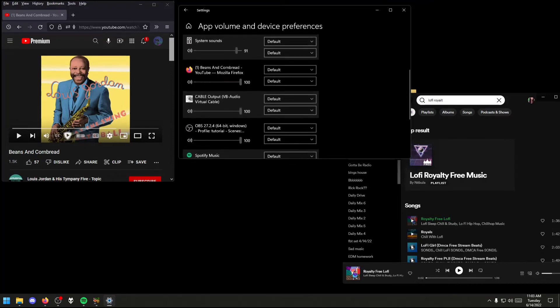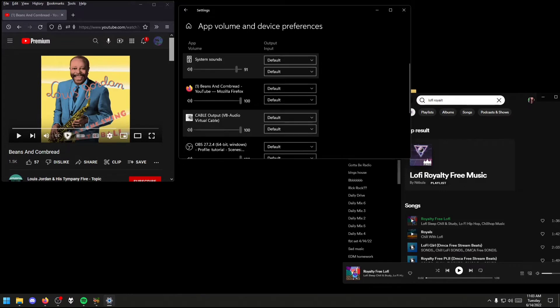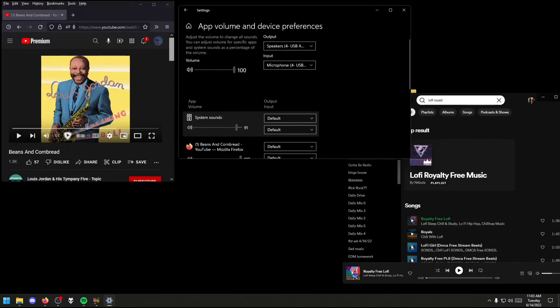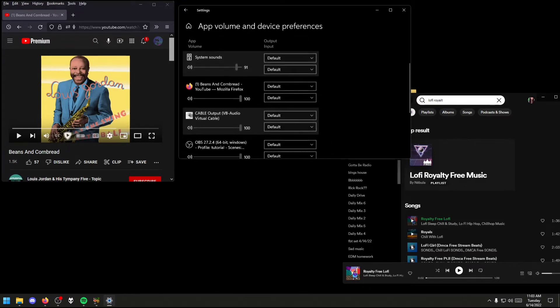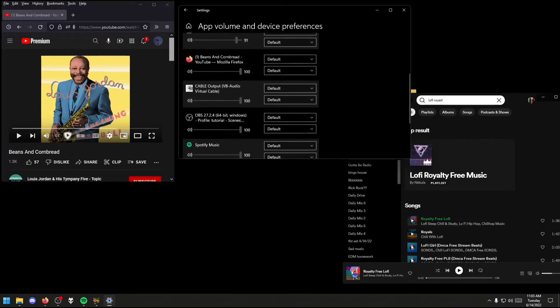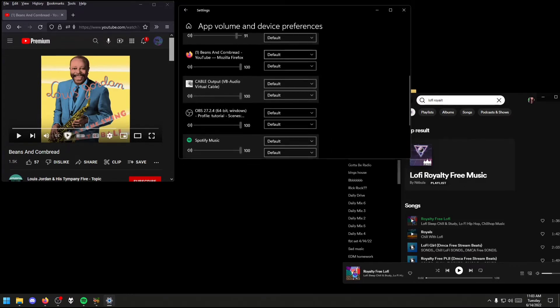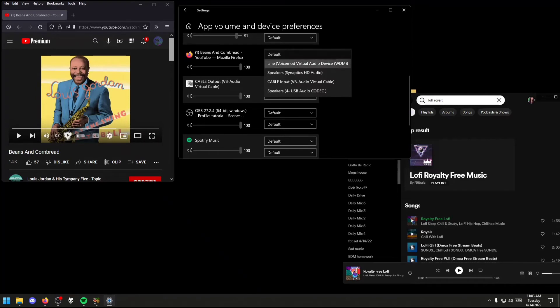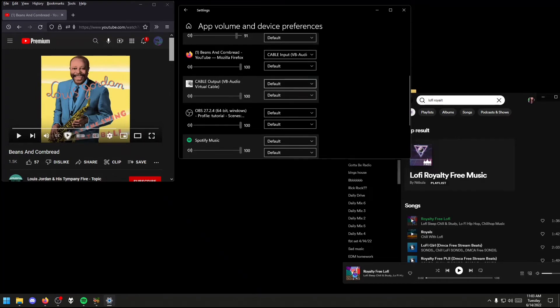That being said, after opening the audio source that you wish to be heard, it should pop up in the list. Scrolling up will show that the top entry is the output and the bottom one is the input. We want the output to be set to Cable Input — Virtual Audio Cable.